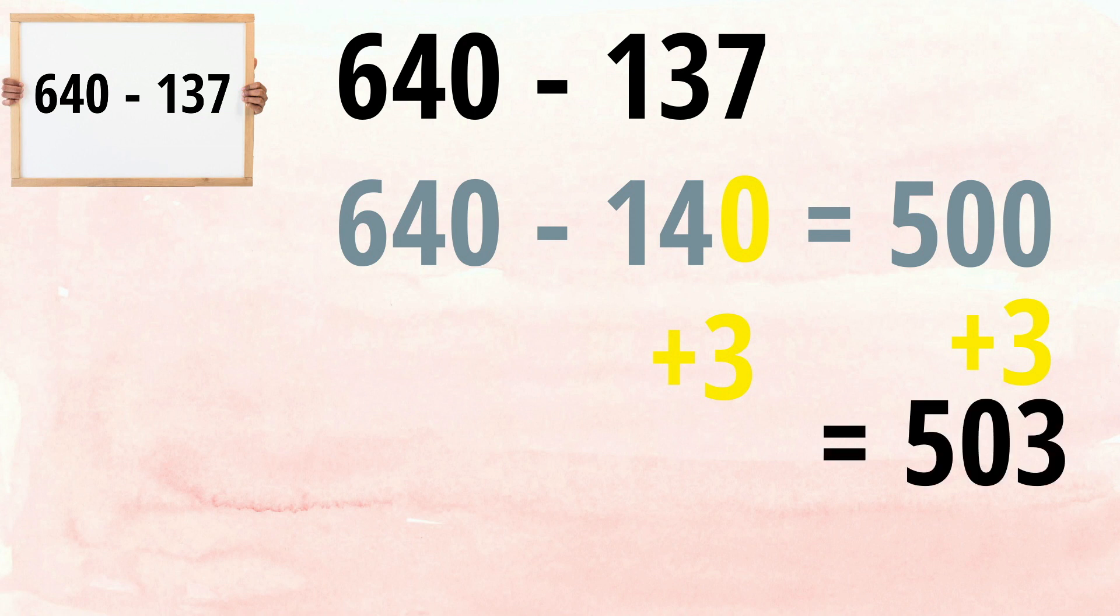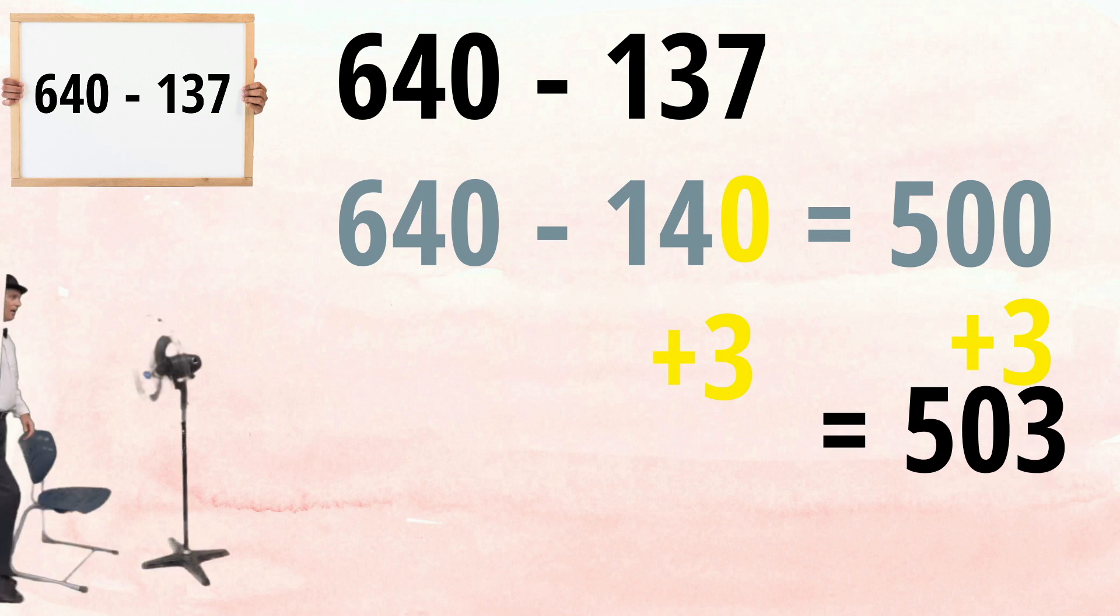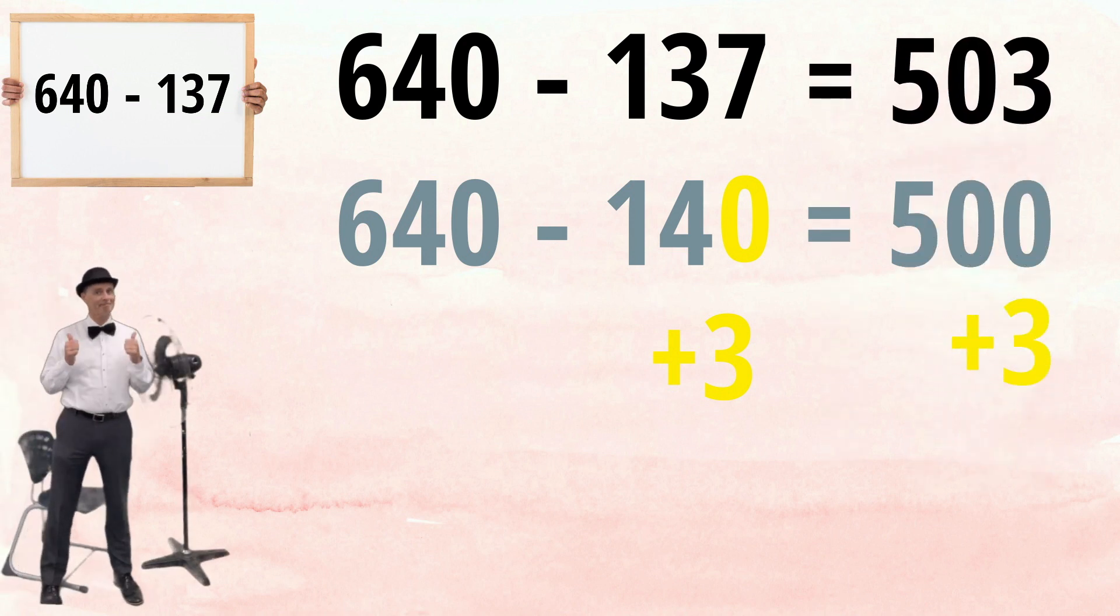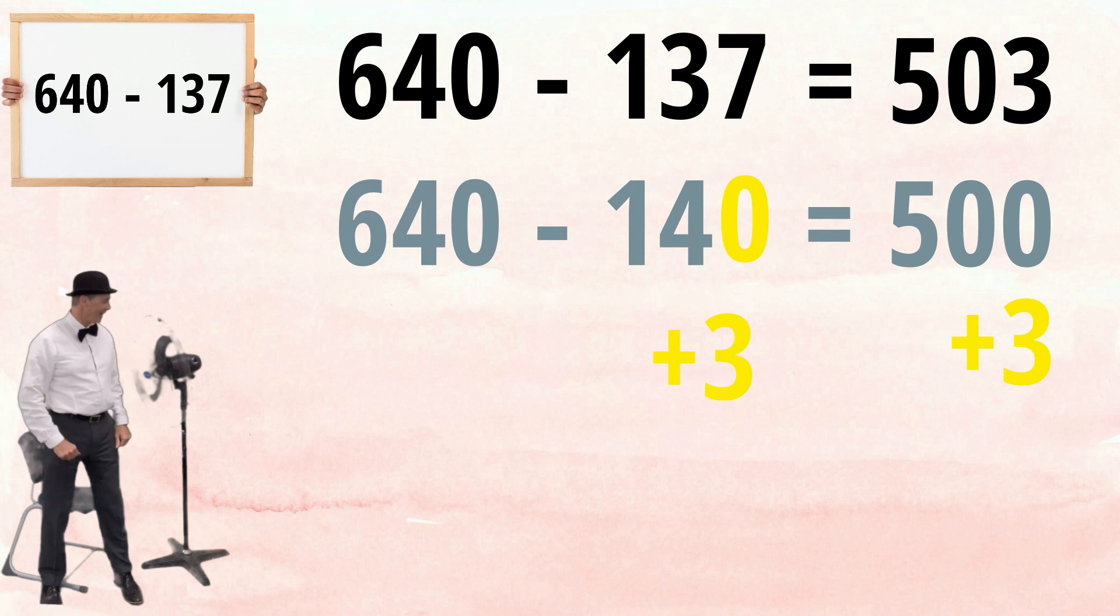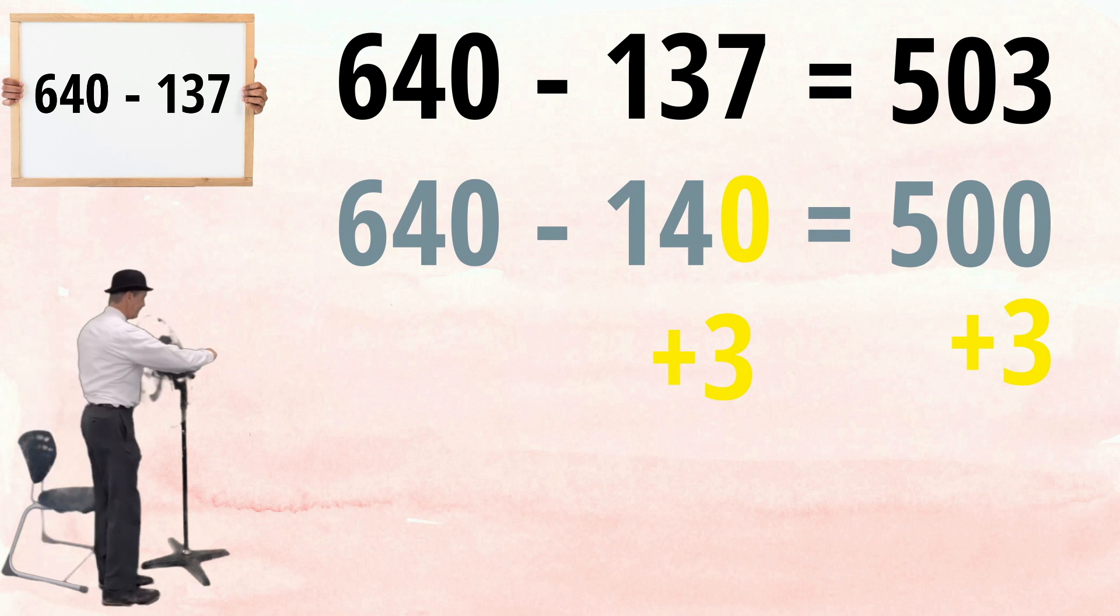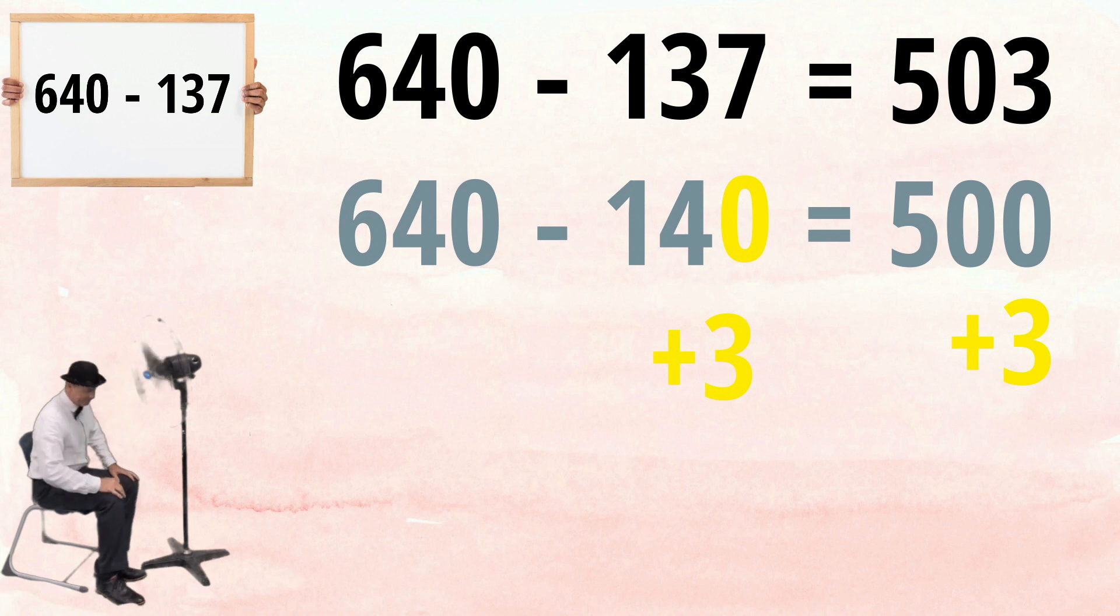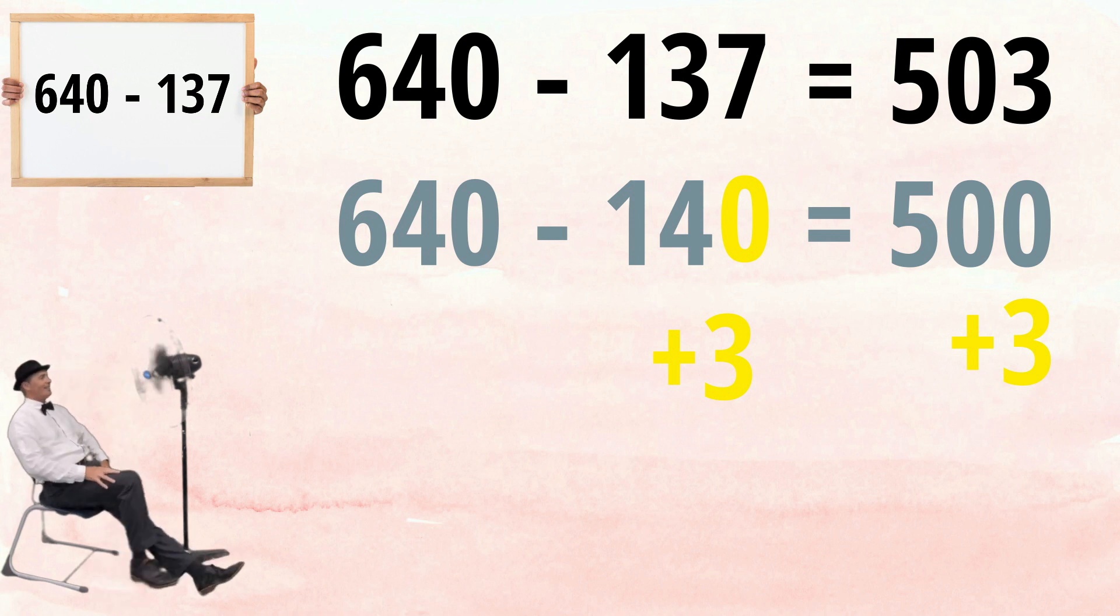So, 640, take away 137, makes 503. Use this super simple mental maths technique and you'll find subtractions are a breeze.